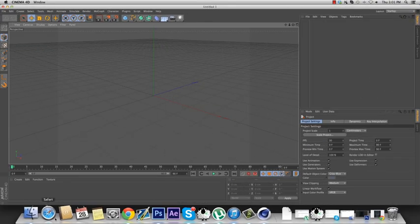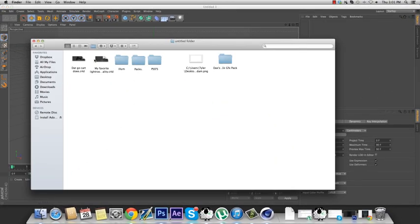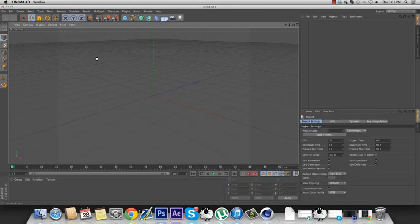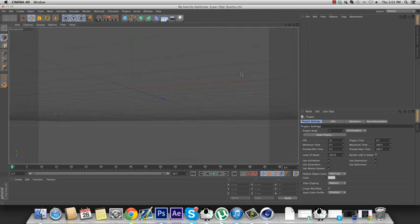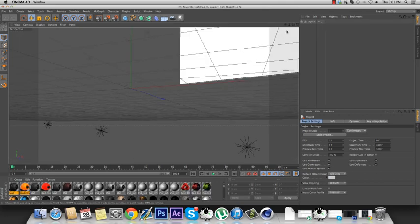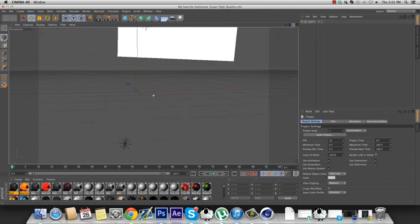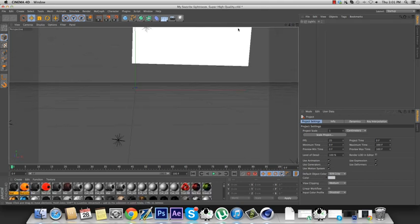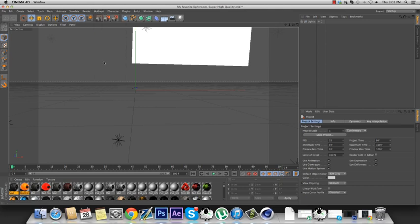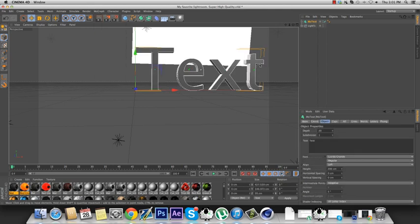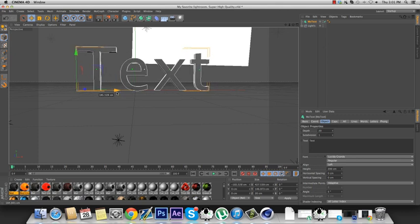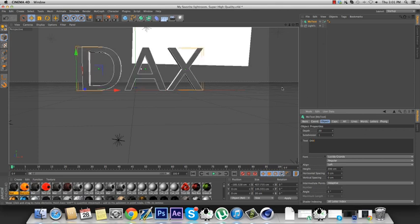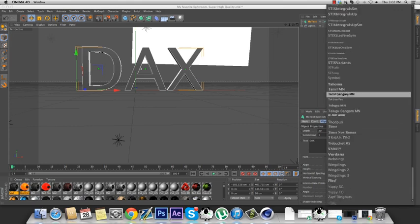So what you're going to want to do is open Cinema 4D, open your light rig, which should be my light rig, or if you're using a different one you can just go die because mine's the best one. Then MoGraph, MoText, get out your text and name your text, which I'm going to name it Dax because it's my name.